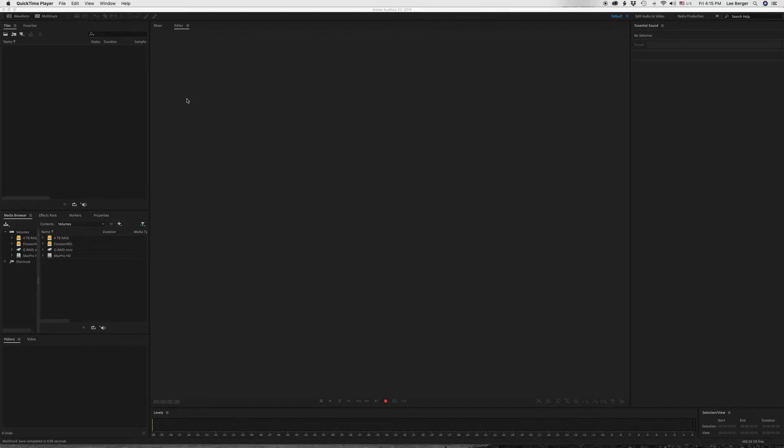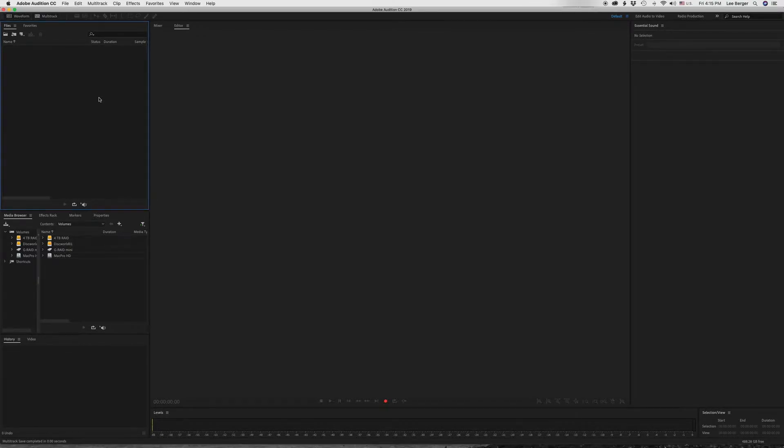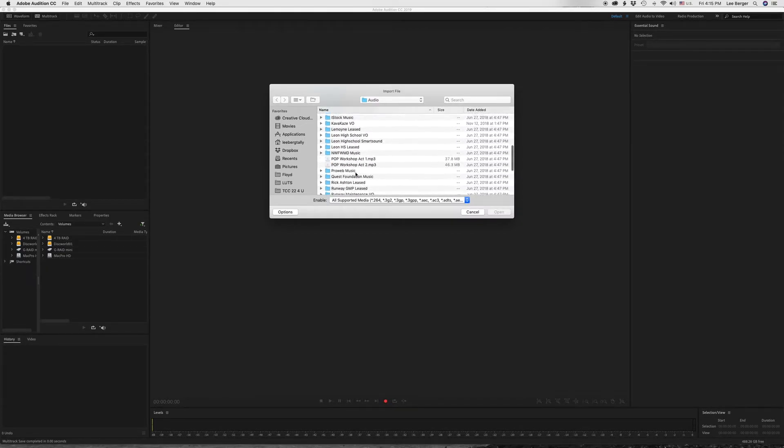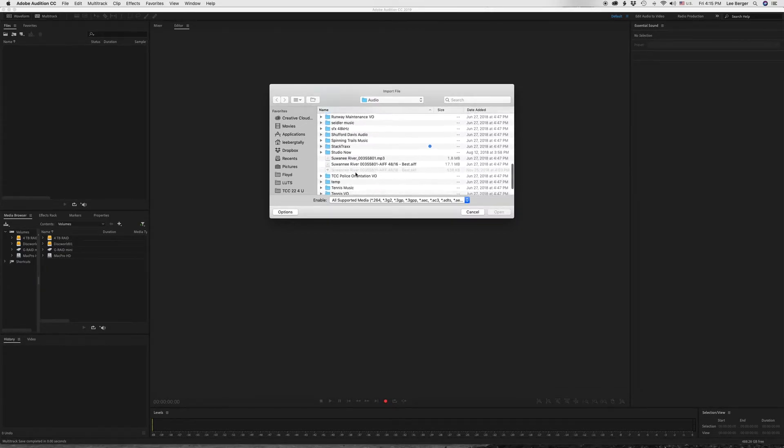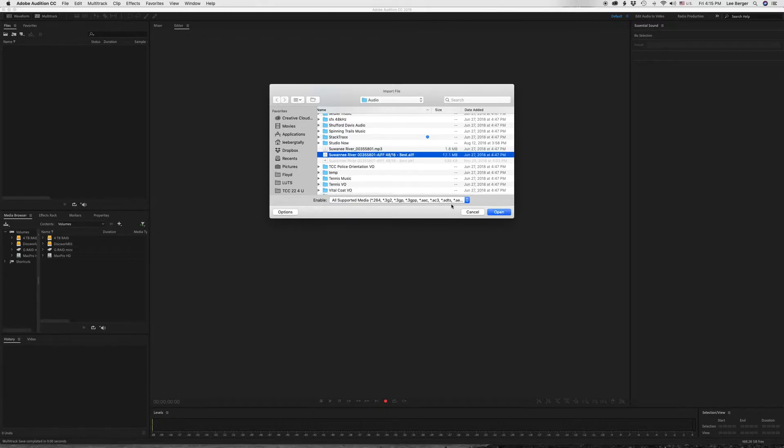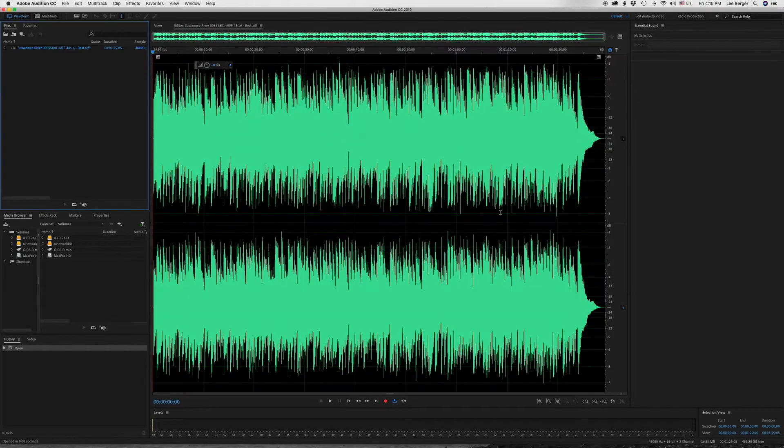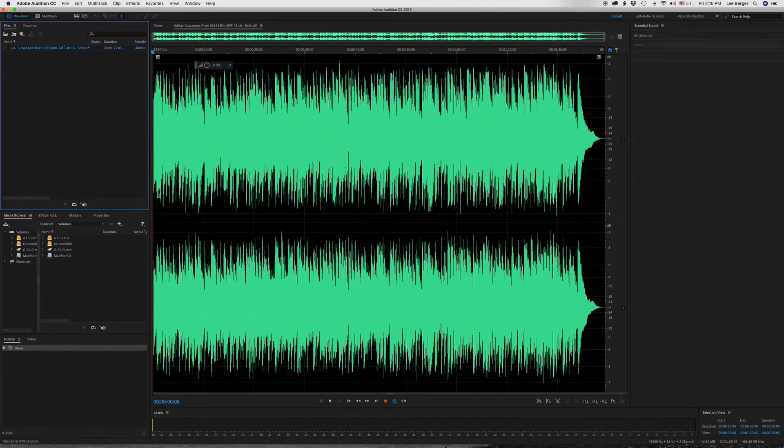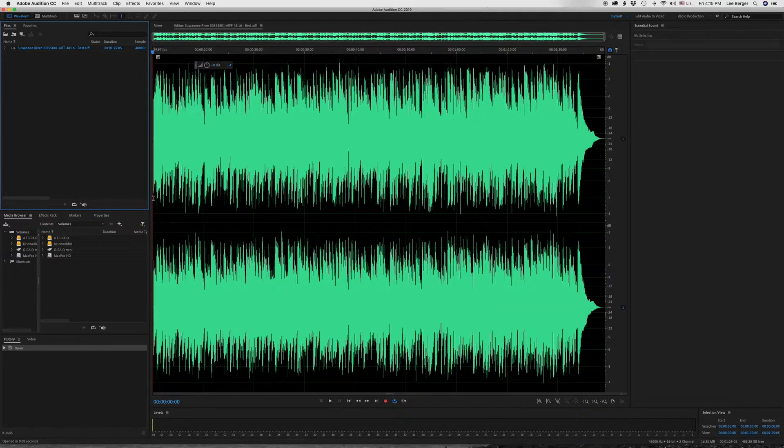The first thing I'm going to do, I already have Audition open, so I'm going to import a music file. And I have a royalty-free version of a Florida song called Swanee River, and I picked it because it has a melody that you can recognize, not just some sort of beat or sample piece that is much easier to do.